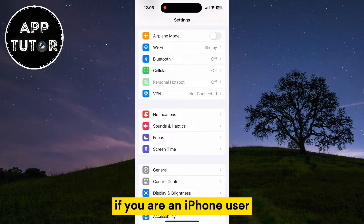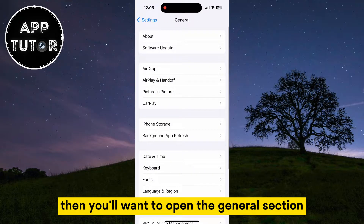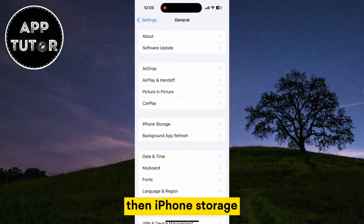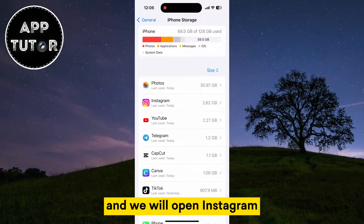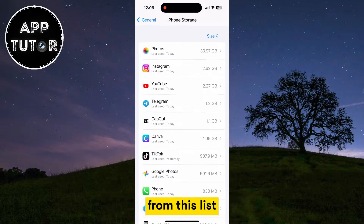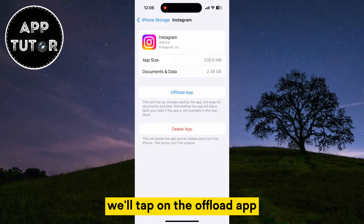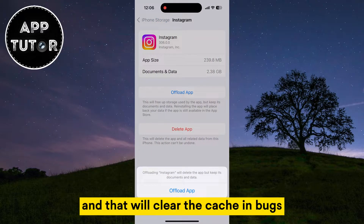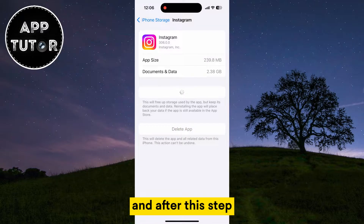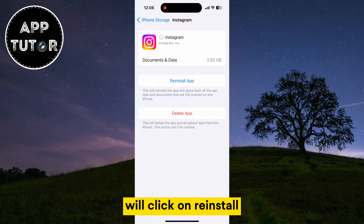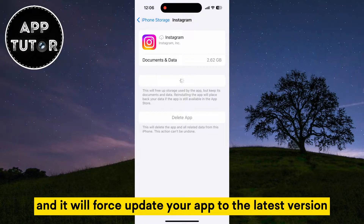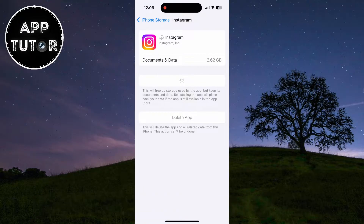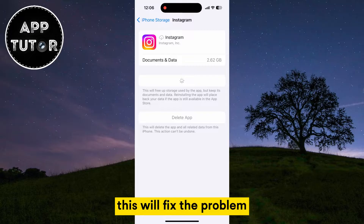If you are an iPhone user, open the General section, then iPhone Storage, and open Instagram from the list. Tap on Offload App — that will clear the cache and bugs — and then click Reinstall. This is going to refresh the app and force update it to the latest version. In most cases, this will fix the problem.